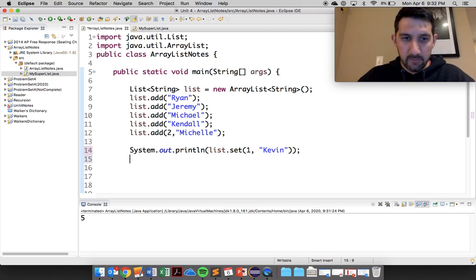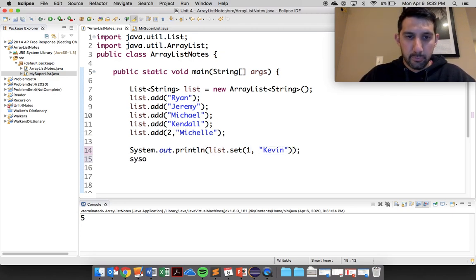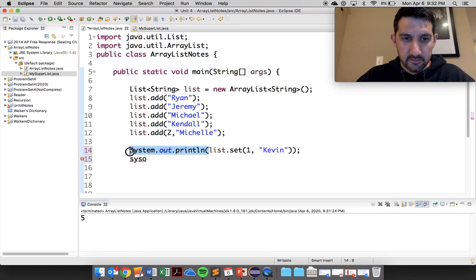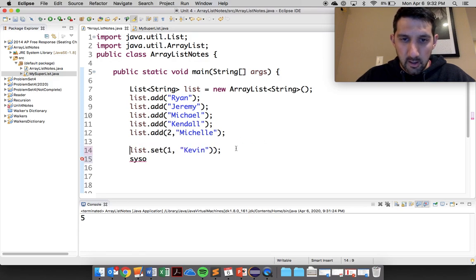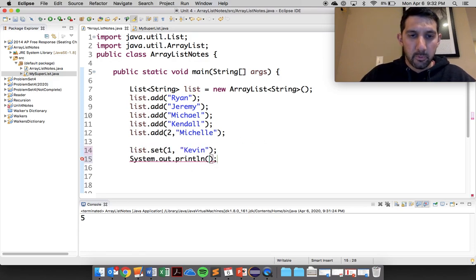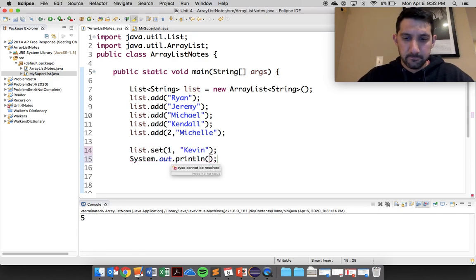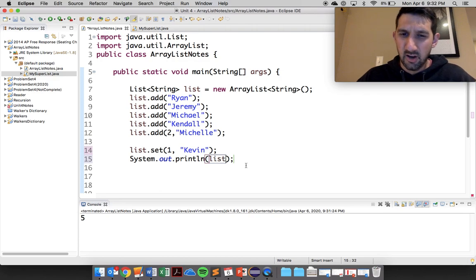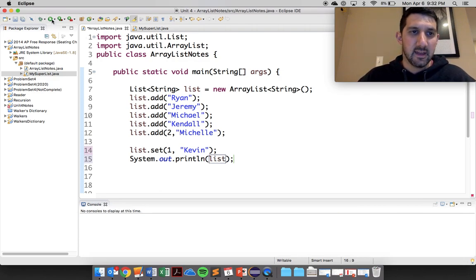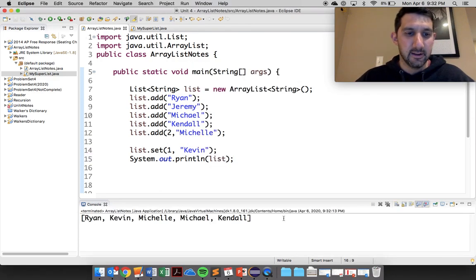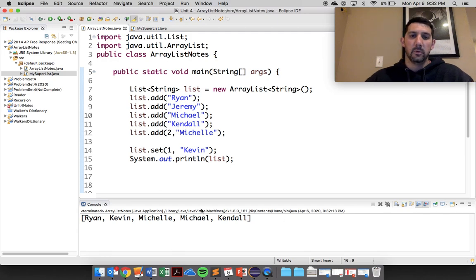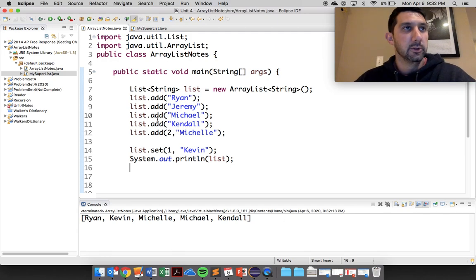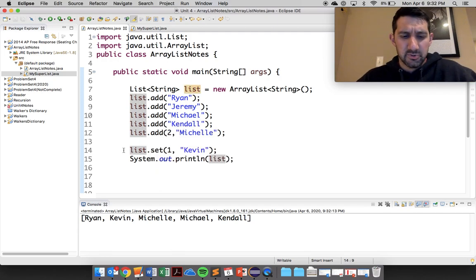You can see now if I print out, I don't need to print that out obviously. Now if I print out the list, Jeremy should be gone now. So the difference between set and add, obviously, it will remove you from the list. It'll actually send it back to you.